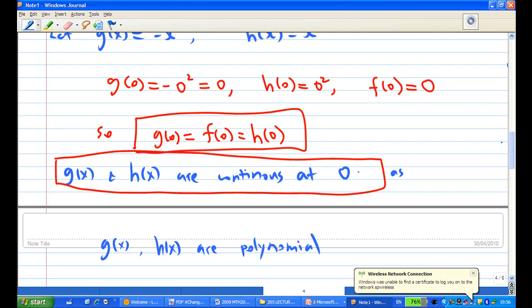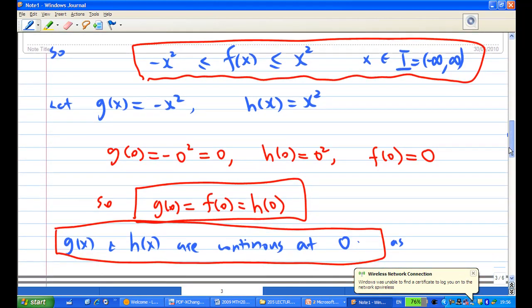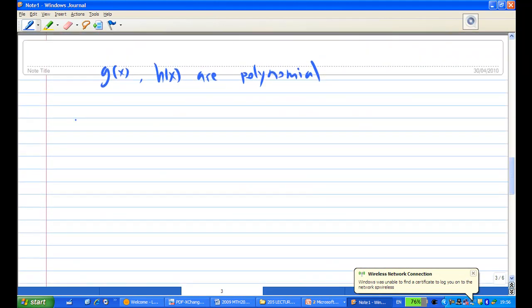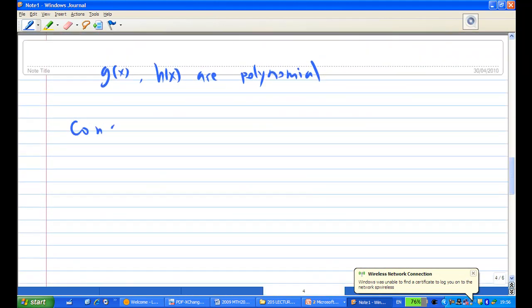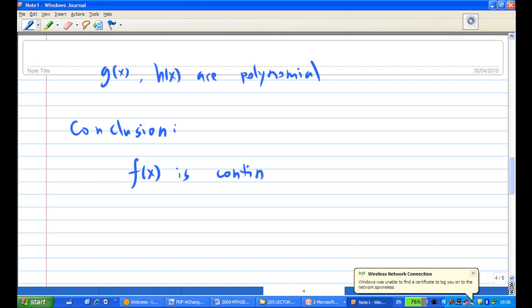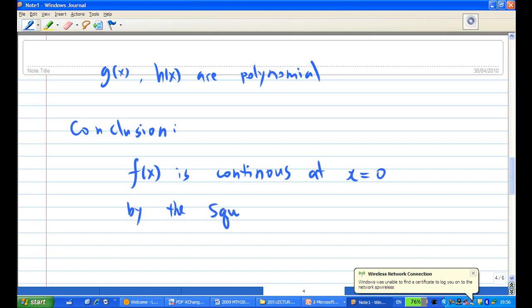In this case, all the conditions for the Squeeze Rule are satisfied. Conclusion: f(x) is continuous at x equals zero, by the Squeeze Rule.